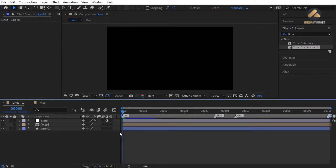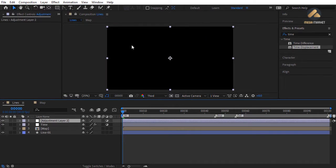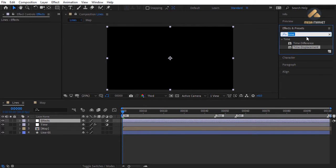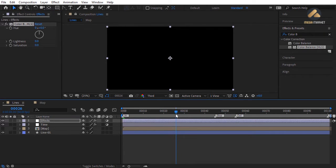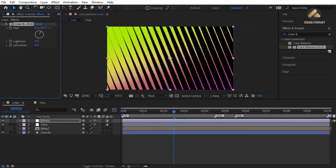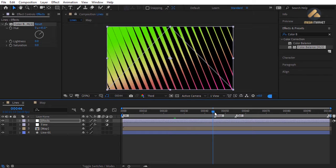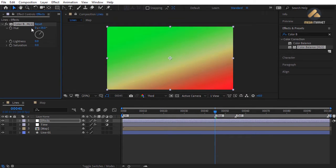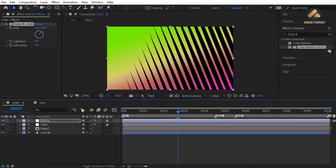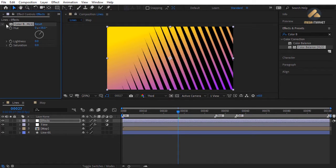Add an adjustment layer, rename it 'effects'. Apply Color Balance HLS from the Effects & Presets panel. Go to frame 25 and change the Hue property — for example, setting it to 45 gives a different color effect. At frame 45 you can adjust Hue to find the best color. To disable this effect, hide the effects layer or turn off the Color Balance HLS effect.